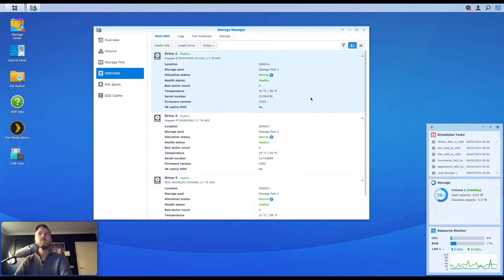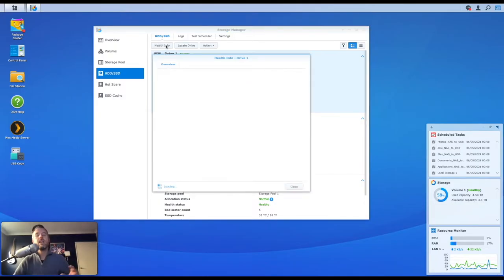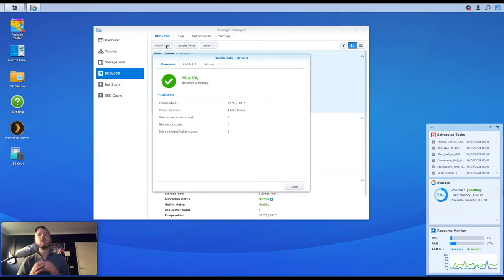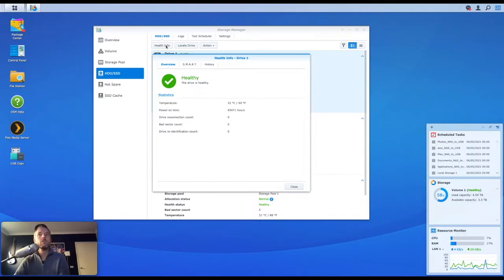What you can do is you can get more information. I can select my drive one and click on health info. Here, this will now bring up a lot more information about my actual Synology hard drive, about the hard drive itself. So overall, the disc appears to be healthy.